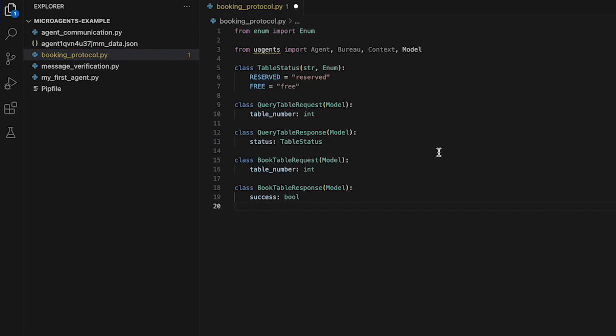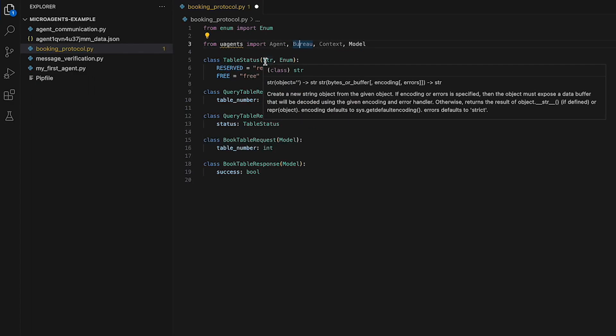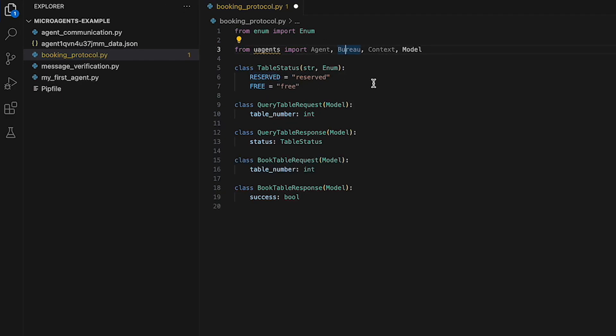Here we import the enum class from the enum module, which is a class in Python for creating enumerations, which are a set of symbolic names bound to unique and constant values. We then import the classes agent, bureau, context, and model from the microagents library, and define the following class for messages: TableStatus, which is an enumeration that defines two possible values, reserved and free, for the table at the restaurant.